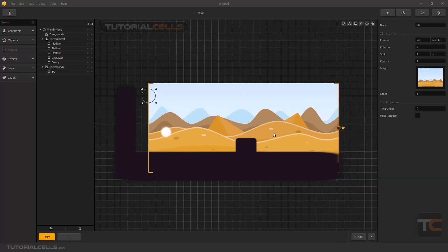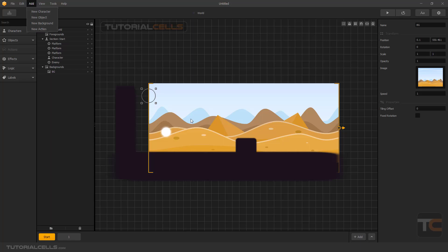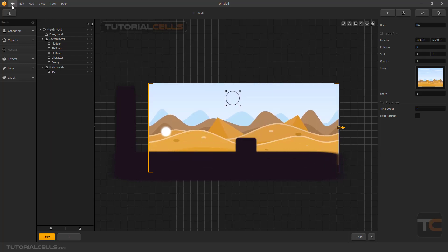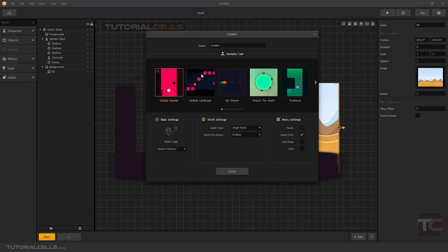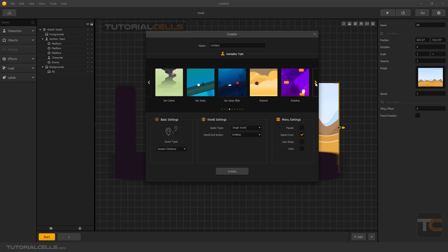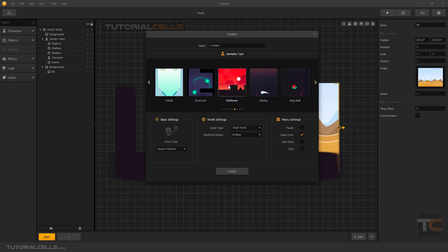After getting familiar with the Buildbox Classic user interface, we want to make our game. The first step is importing the assets — you can go into Add, then import character, import object, import background, or import actions like power actions in Super Mario. First, we want to insert our background. You have to go into gameplay type and select what kind of game you are planning. The basic gameplay we need is platformer.